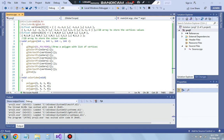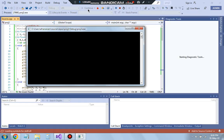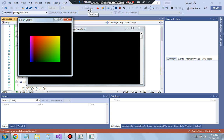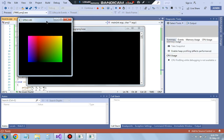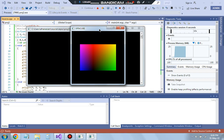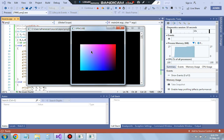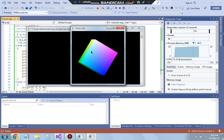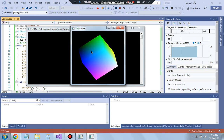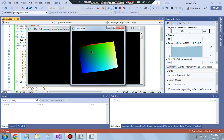Hello everyone, today in this video we will be discussing a third lab program of CET which is to rotate a cube. The final output will look as follows: we will have a cube rotating in the x-axis, y-axis, and z-axis. Clicking in different ways rotates it in the z-axis, and clicking another way rotates it in the x-axis.